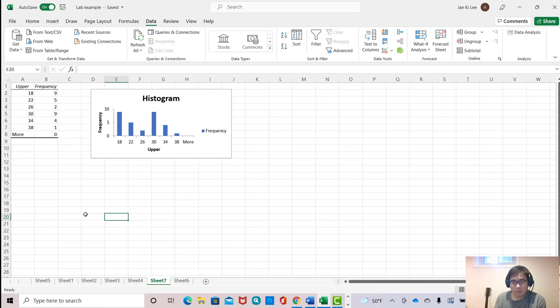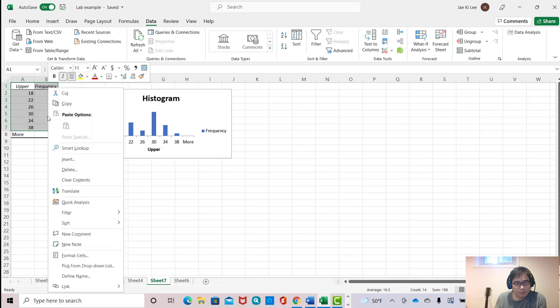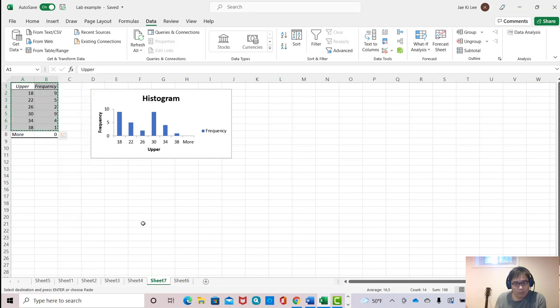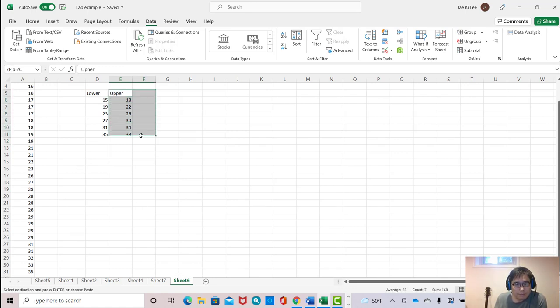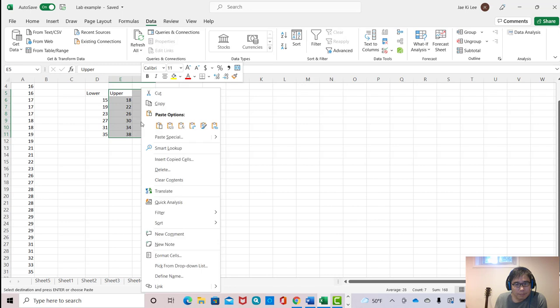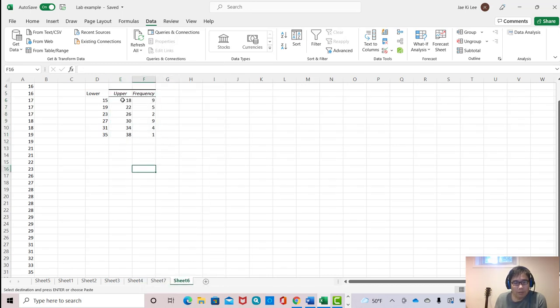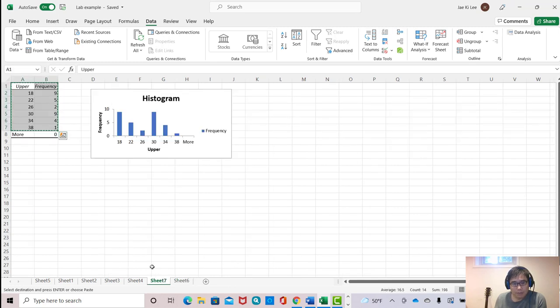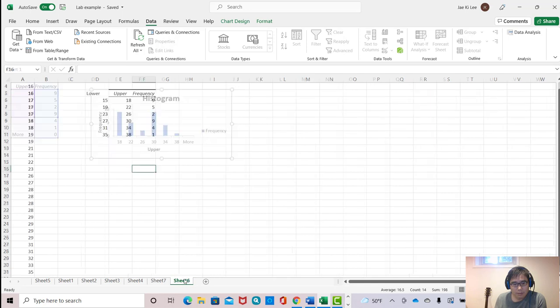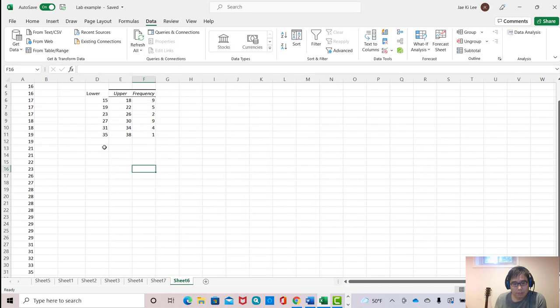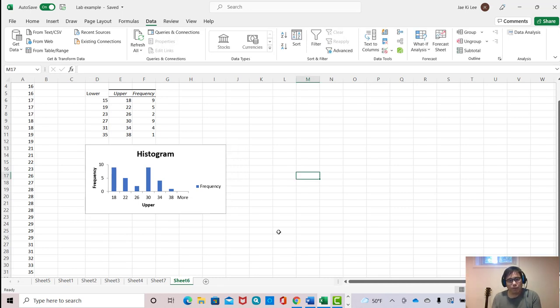Then what I wanna do is I'm gonna copy this and go back to our original dataset, and then input here. Now you see lower limit and upper limit frequency. And I'm gonna just copy down histogram as well and go to this section. So now I have everything.